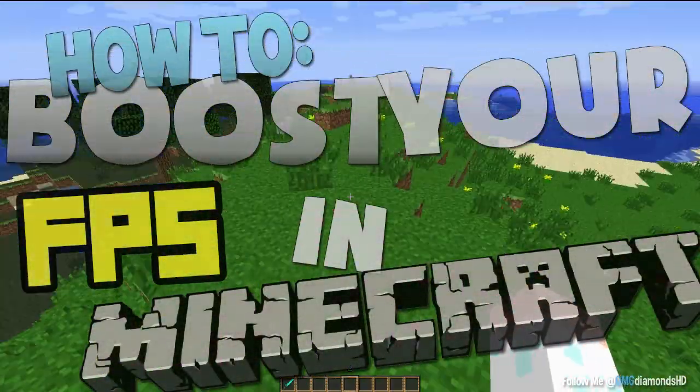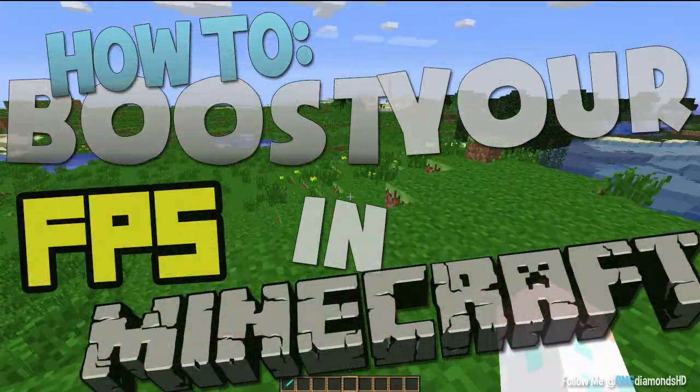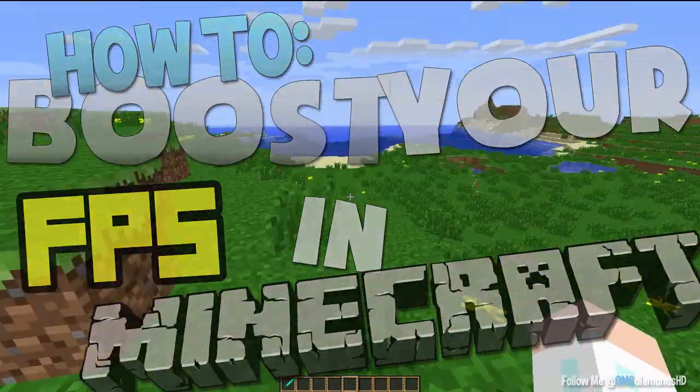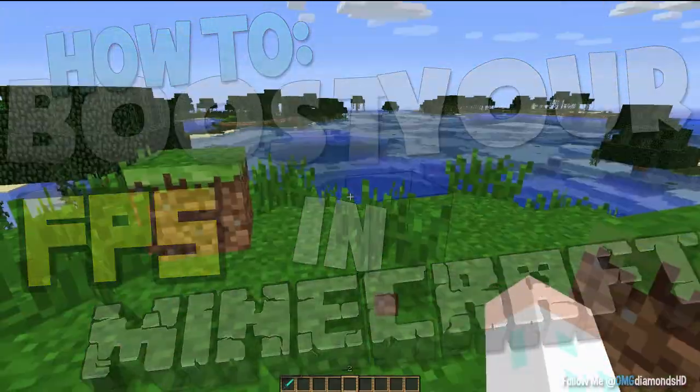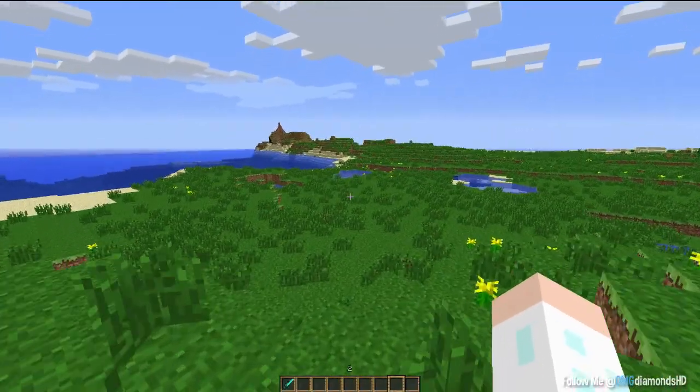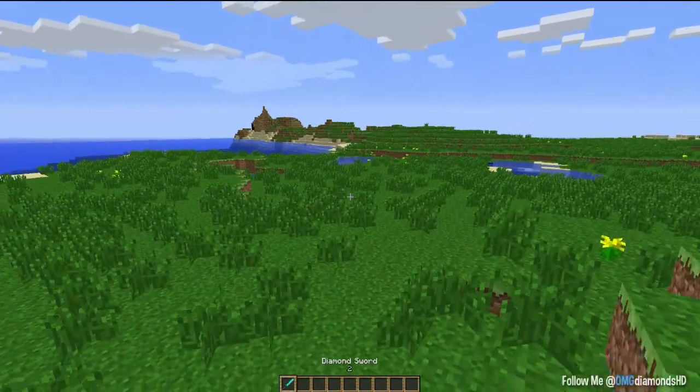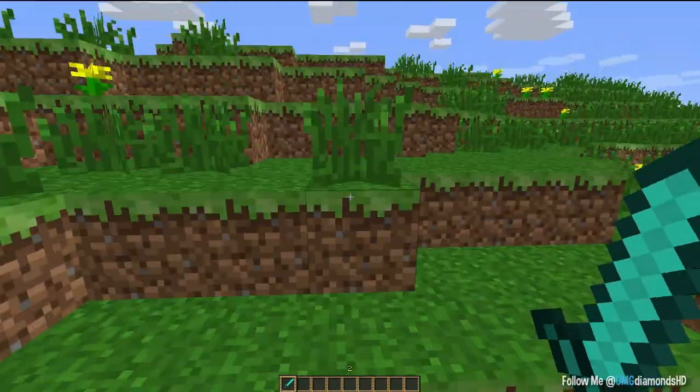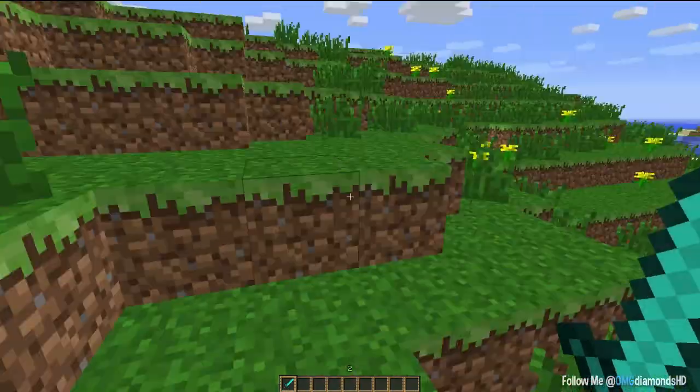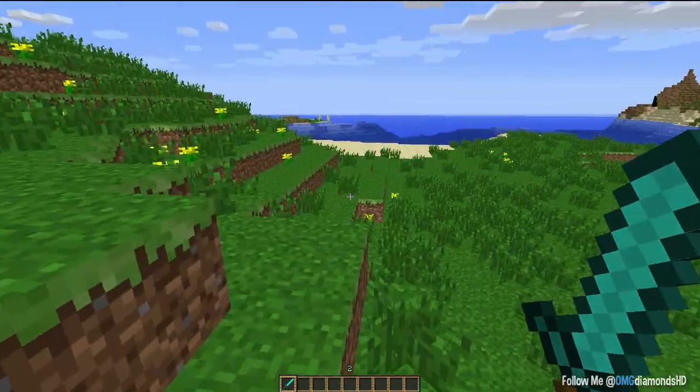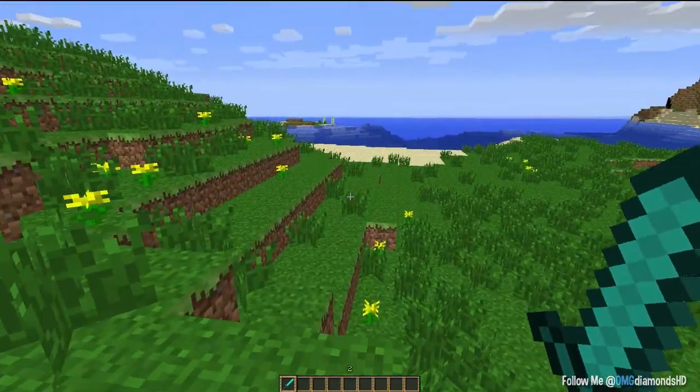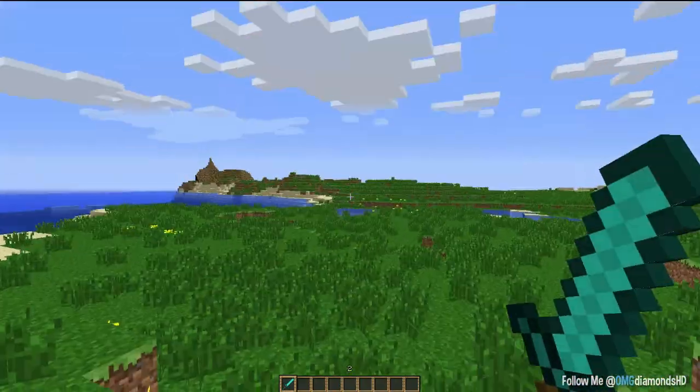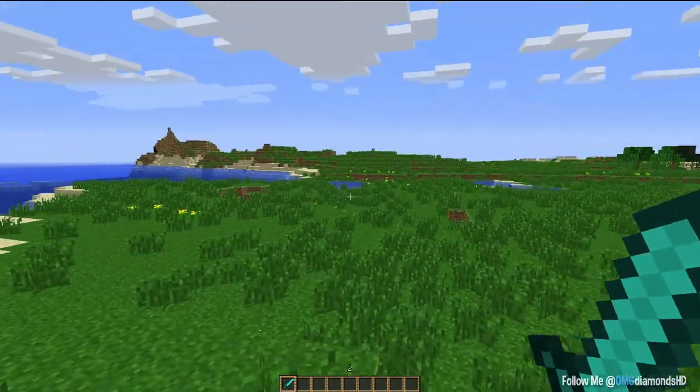And for all of you on the PC gaming noob community, you don't know who I am, my name is OmgDiamonds. I upload Minecraft and COD videos. But today I'm here to show you how to boost your FPS in Minecraft. For all of you people who do not have a very good computer, probably using a laptop or just something like that.